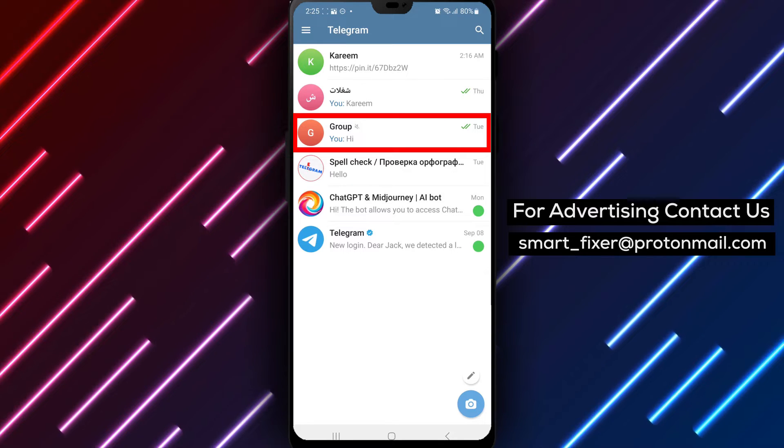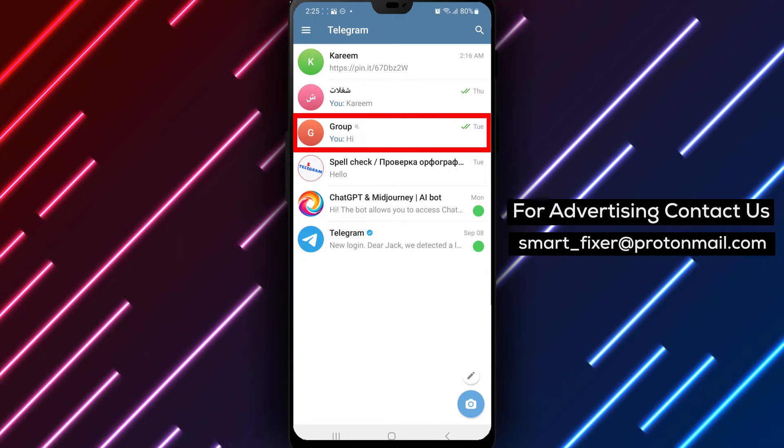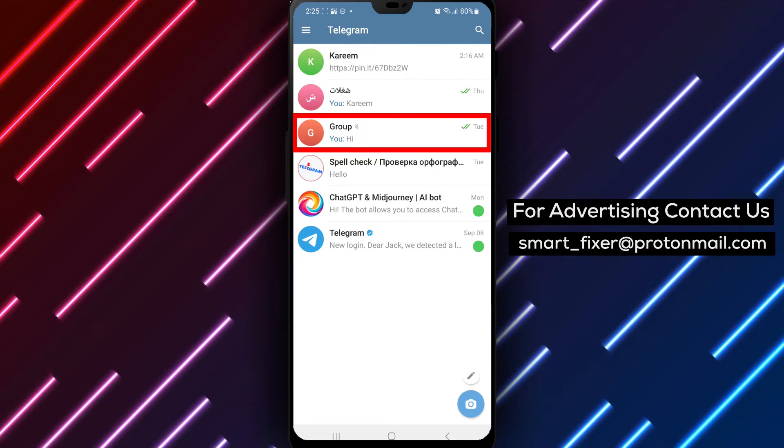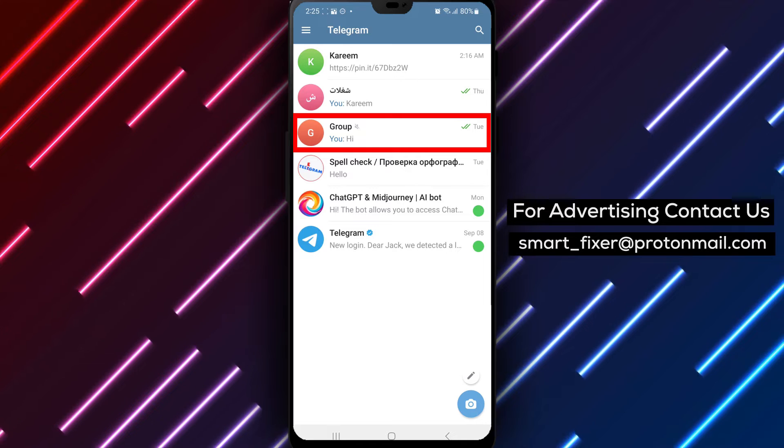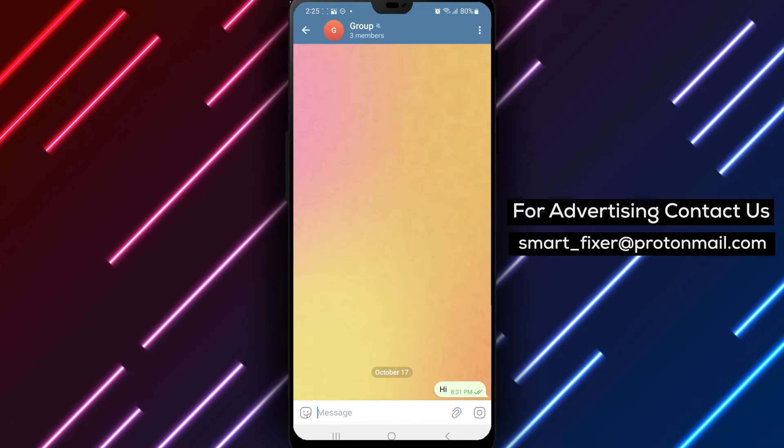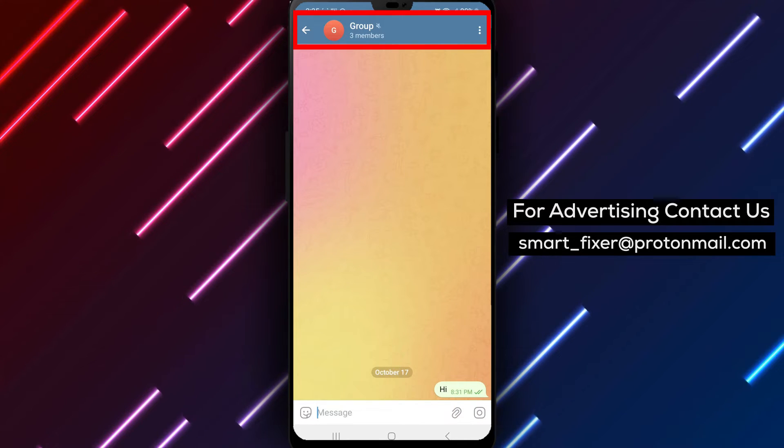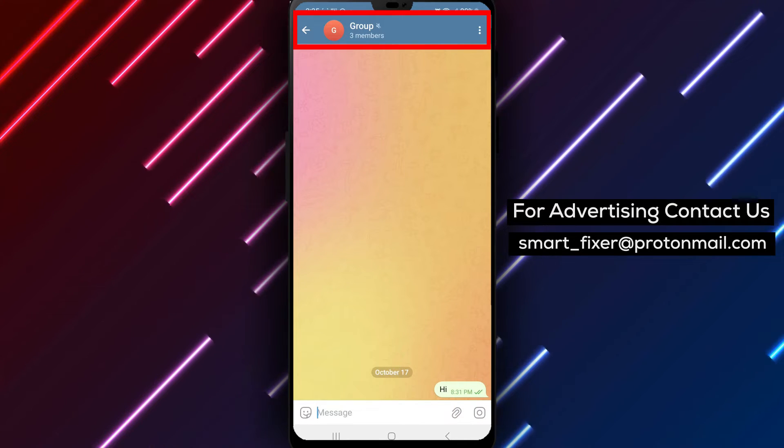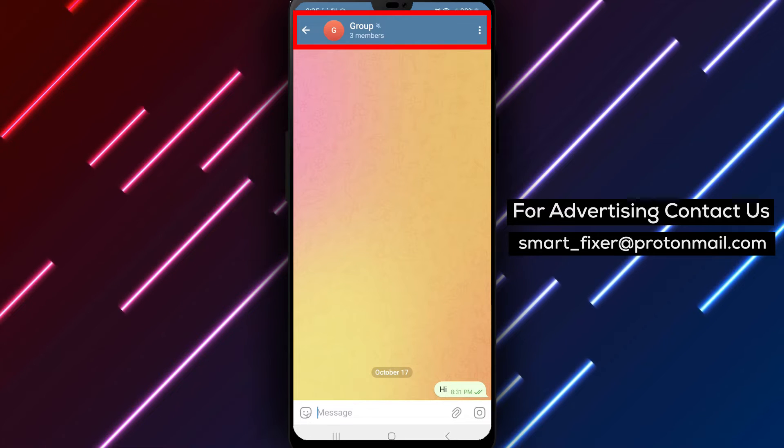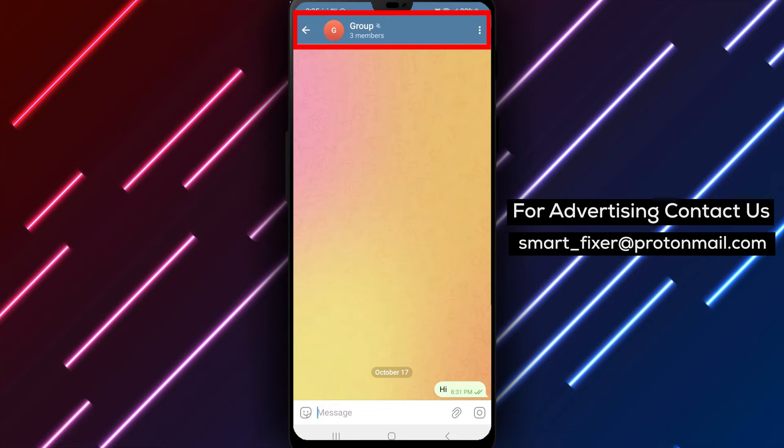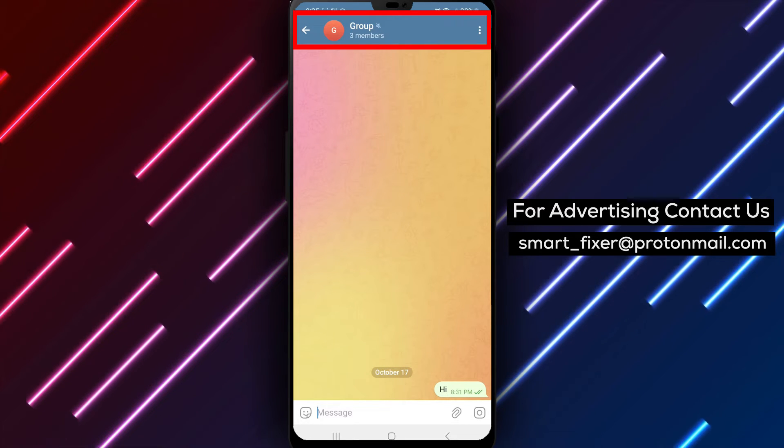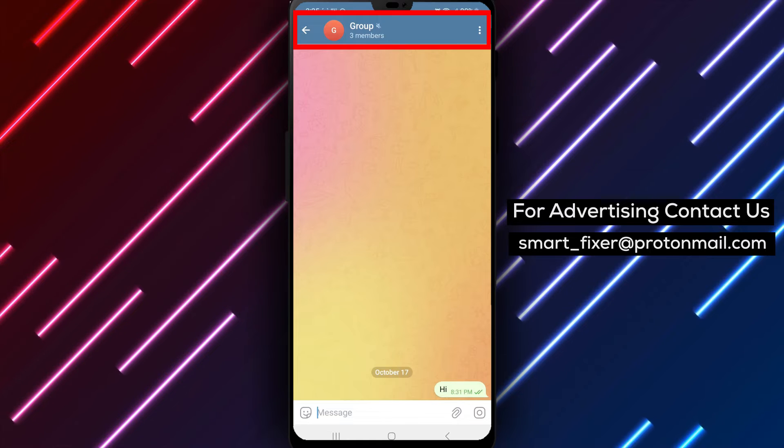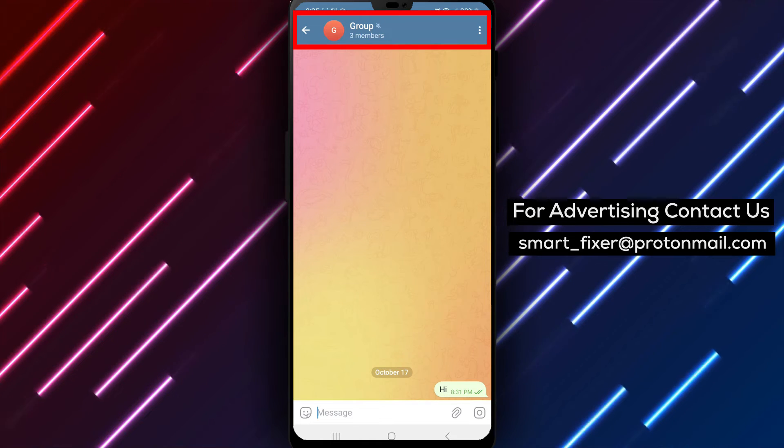Step 2: Once you're in the Telegram app, go to the group chat where you want to edit someone's admin rights. Please note that you need to be an admin yourself in order to perform this action. If you're not an admin or the person you want to edit is also an admin, this method won't work.